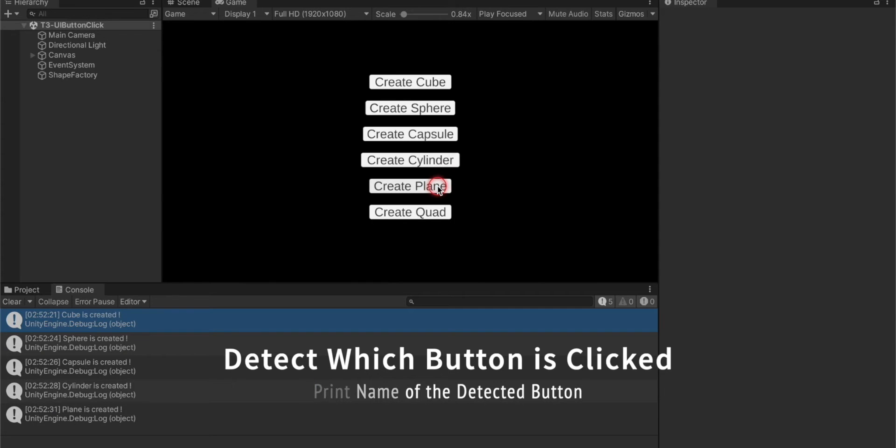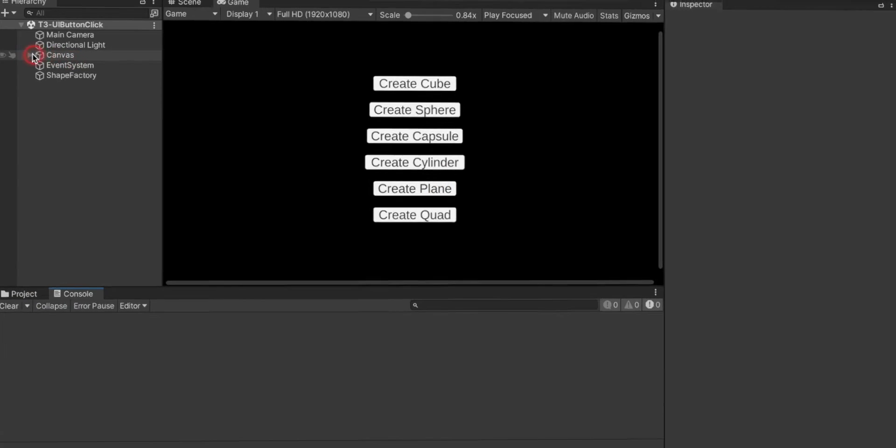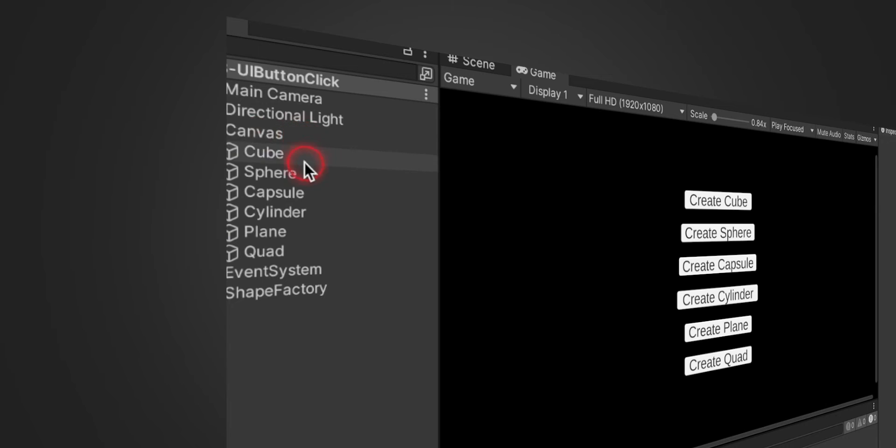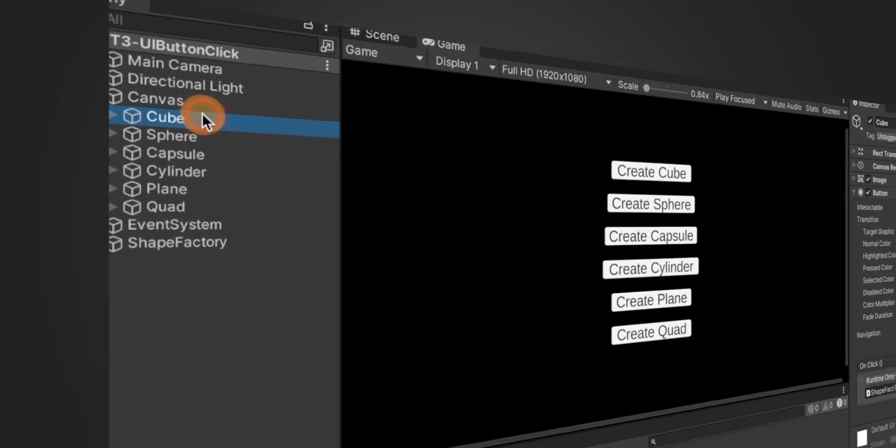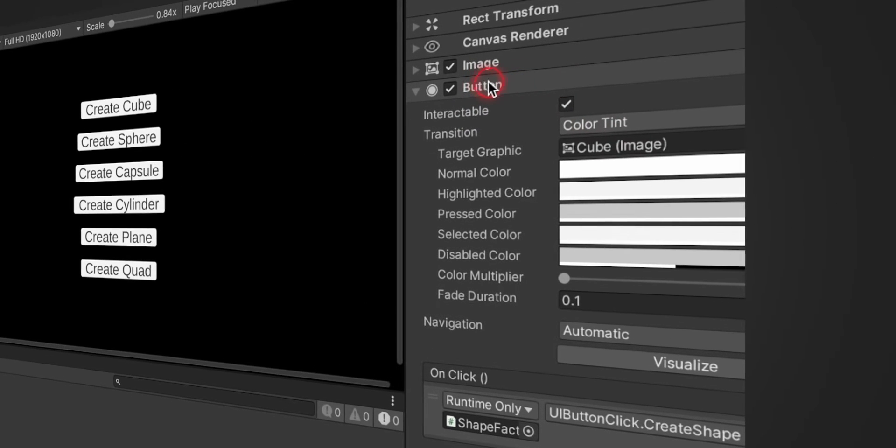Let's see how we can achieve it. In the UI canvas we have a bunch of different buttons and I have named them cube, sphere, and in the last plane and quad. Click on cube and let's see, these are just simple buttons.